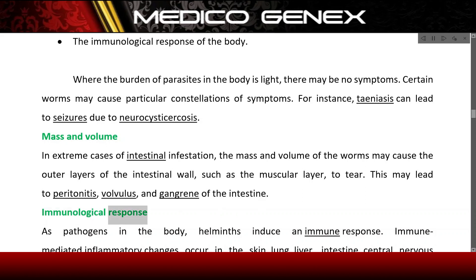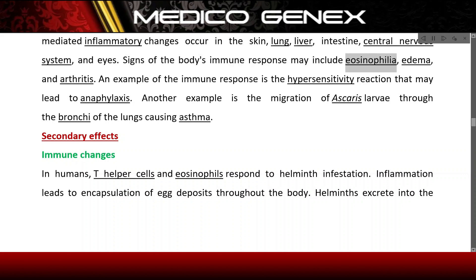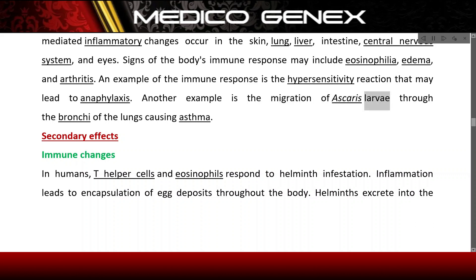Immunological response. As pathogens in the body, helminths induce an immune response. Immune-mediated inflammatory changes occur in the skin, lung, liver, intestine, central nervous system, and eyes. Signs of the body's immune response may include eosinophilia, edema, and arthritis. An example of the immune response is the hypersensitivity reaction that may lead to anaphylaxis. Another example is the migration of Ascaris larvae through the bronchi of the lungs causing asthma.